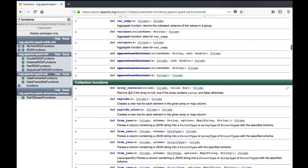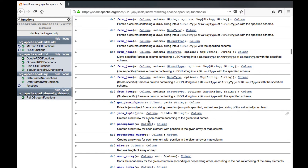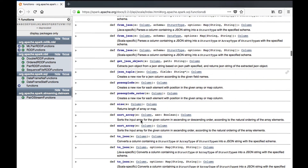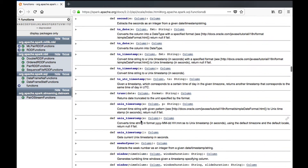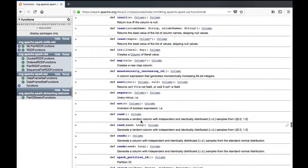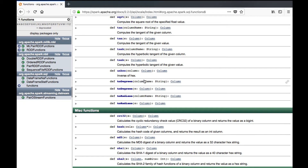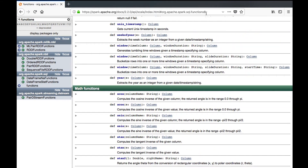There are also date functions like adding months to a date or getting the current timestamp. You can also see collection functions like explode, from_json, to_json, and size. All these functions are categorized — once you go to this particular link you can see what categories are available and what functions are available in each category.